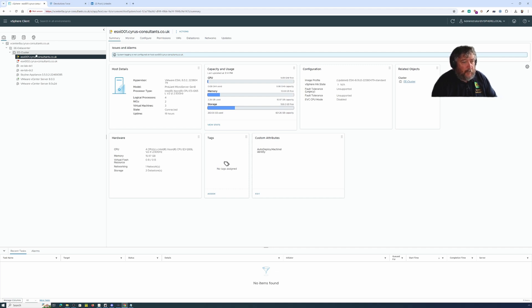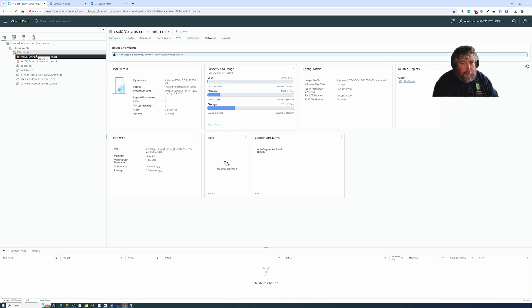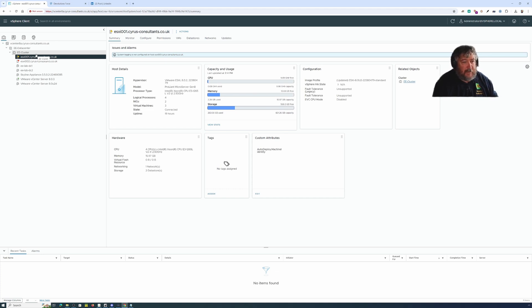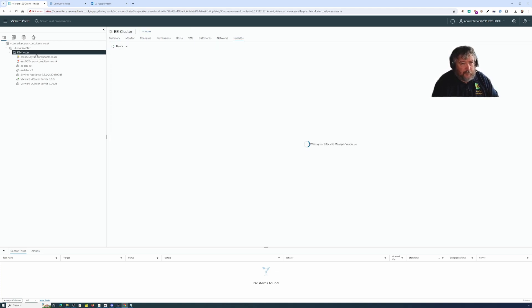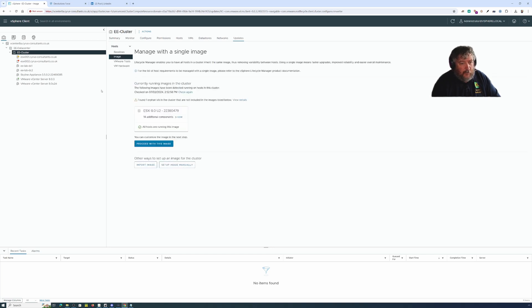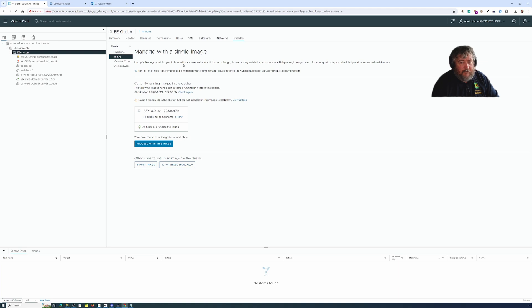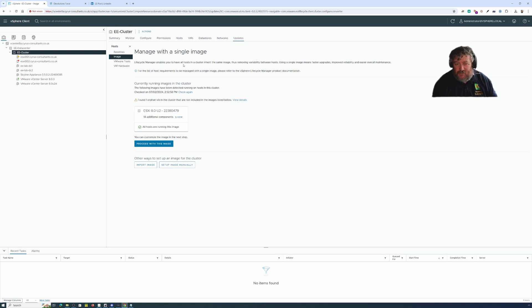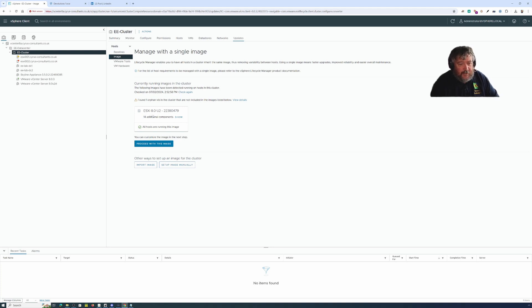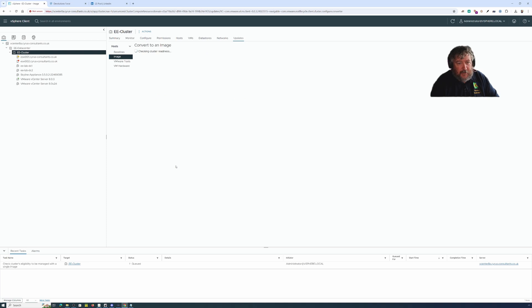I'm going to use the method where I'm going to actually allocate or assign and set up an image to our cluster. This is slightly different with VMware vCenter server 8.03. This is actually basically stating proceed to the current image which is 8.0u2, so I'm going to set up another image manually.